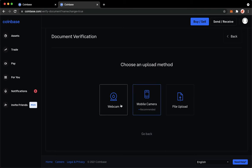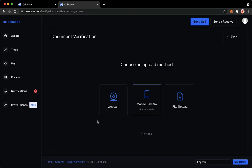For example, webcam, mobile camera, or file upload. So you will choose either of these three. Simply follow the steps needed and now you will be able to change your legal name. So that's it.